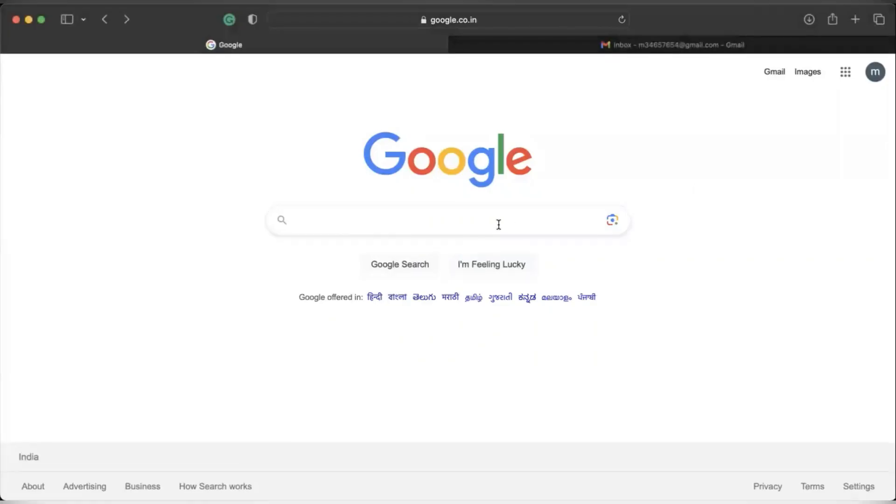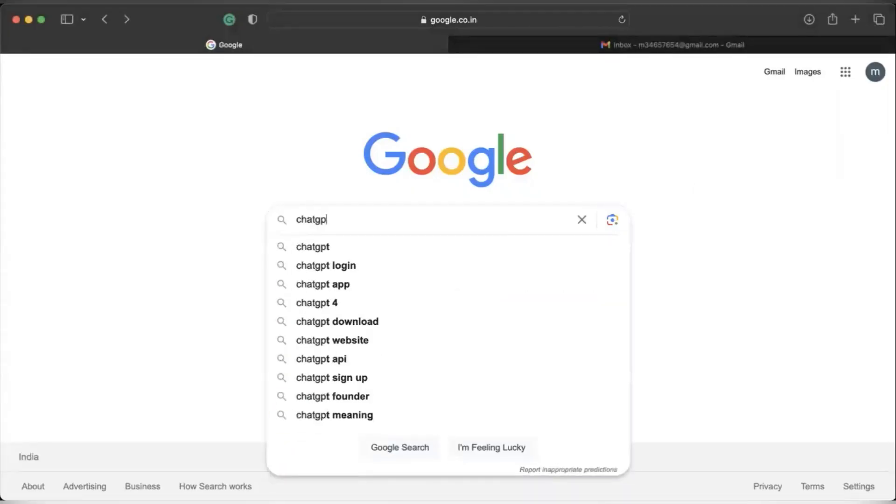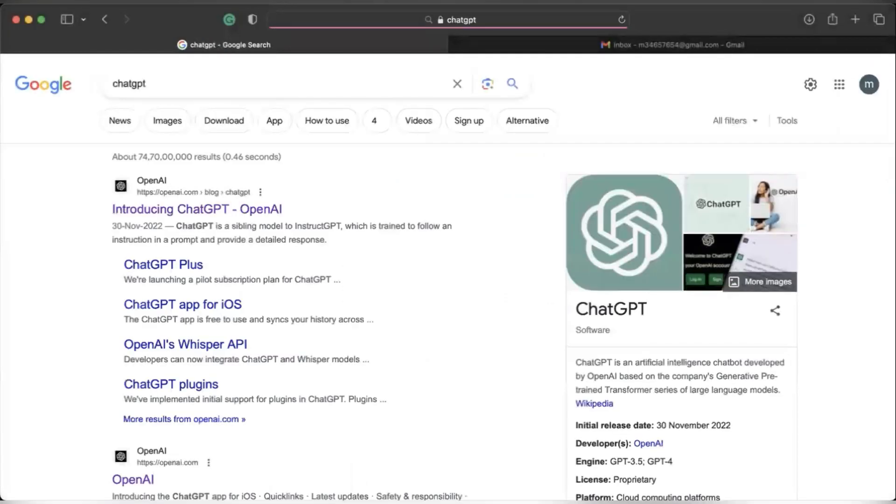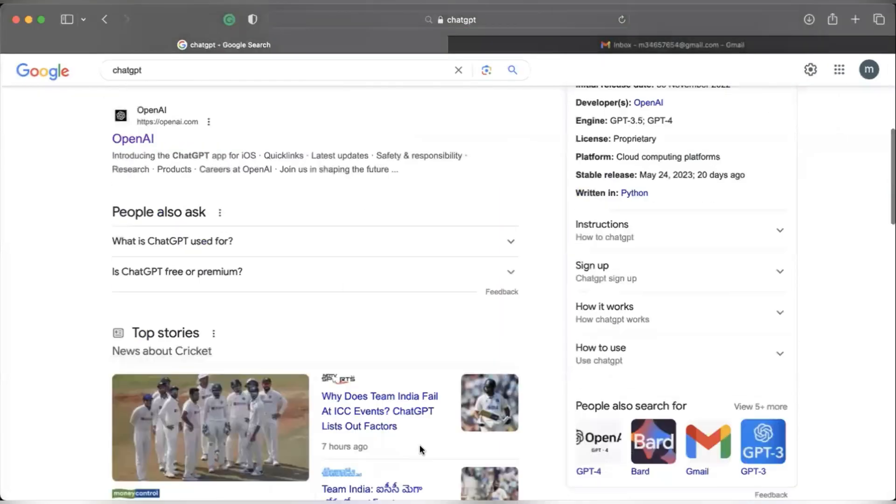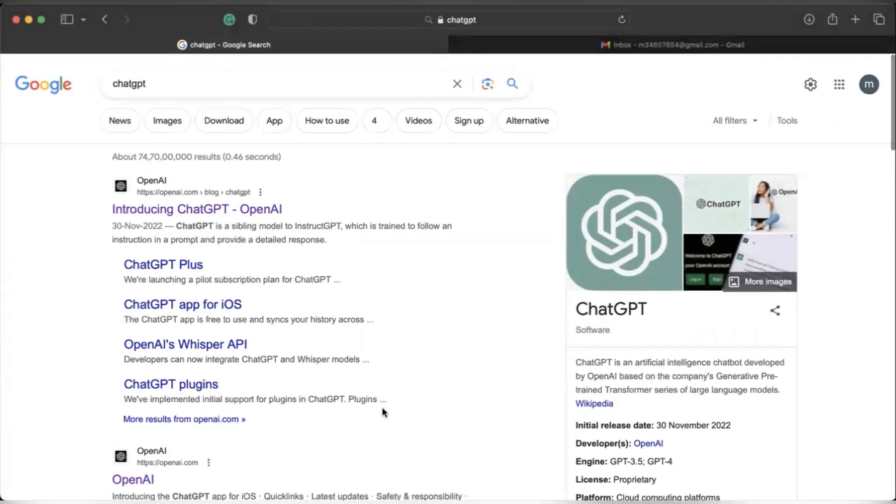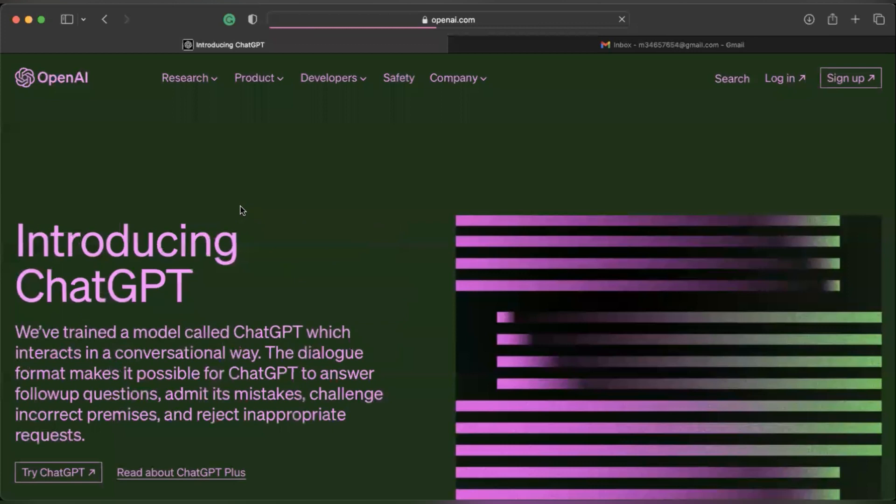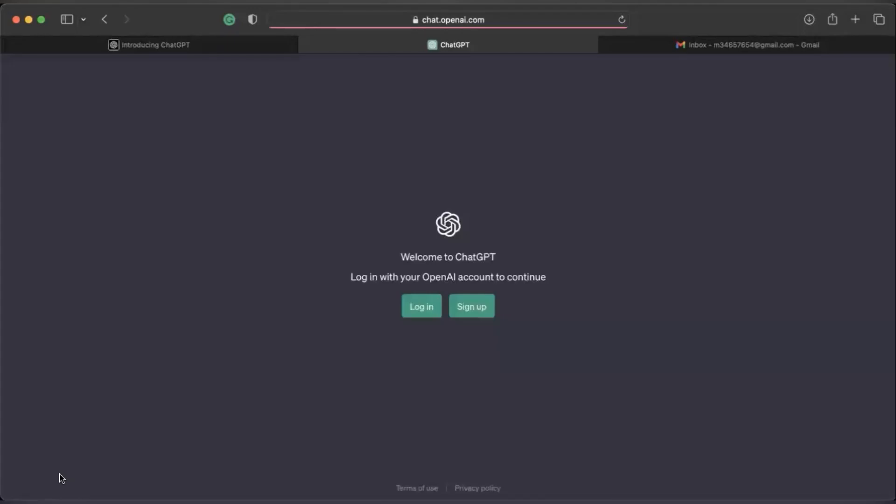Go to Google and type ChatGPT. There are going to be several links that come up, and note that ChatGPT is developed by OpenAI. This is the first link and you can just click on that. It'll take you to this page. Click on try ChatGPT.